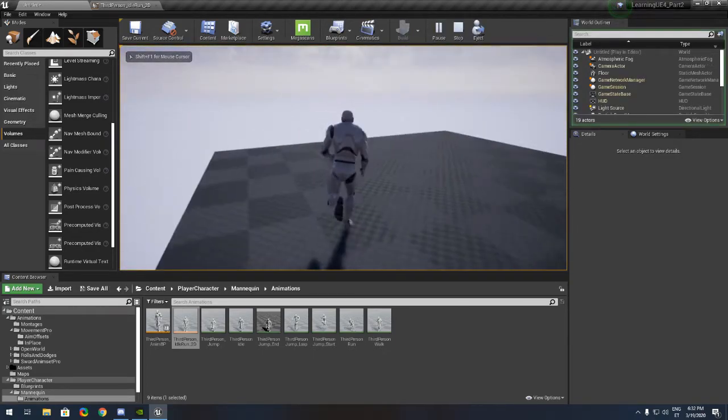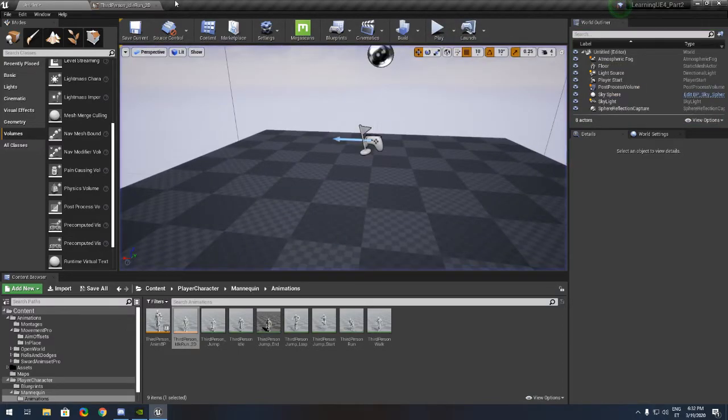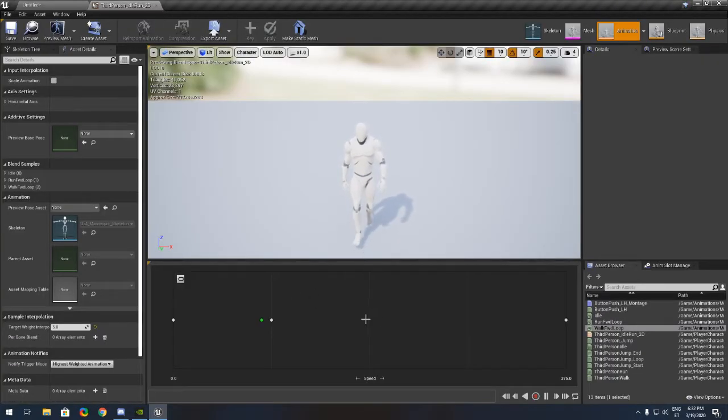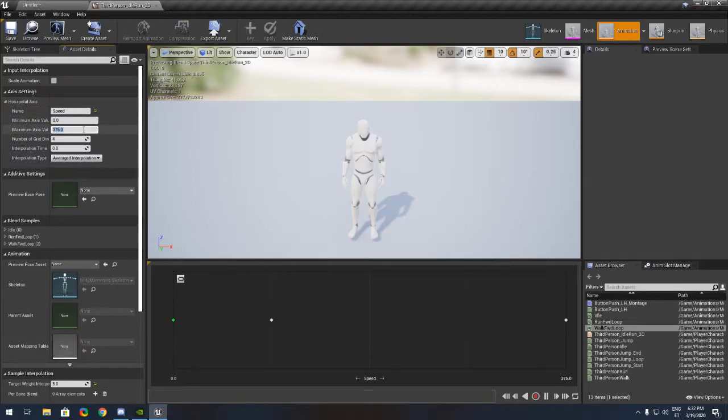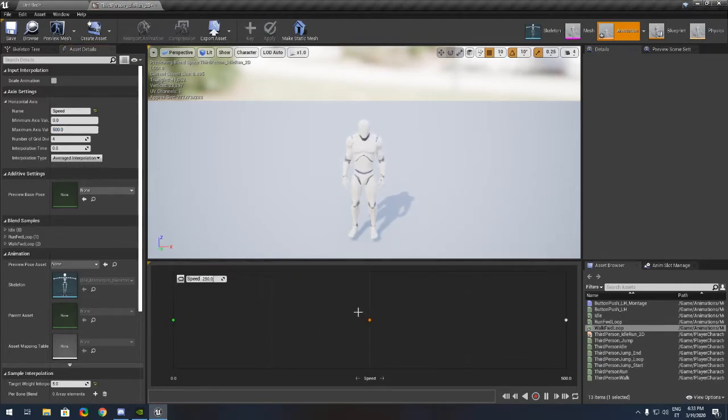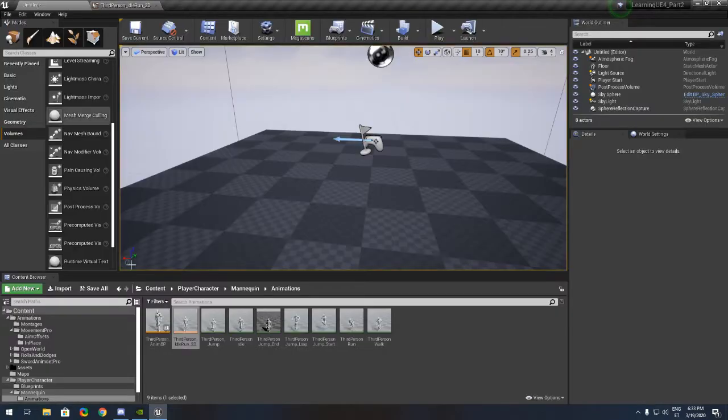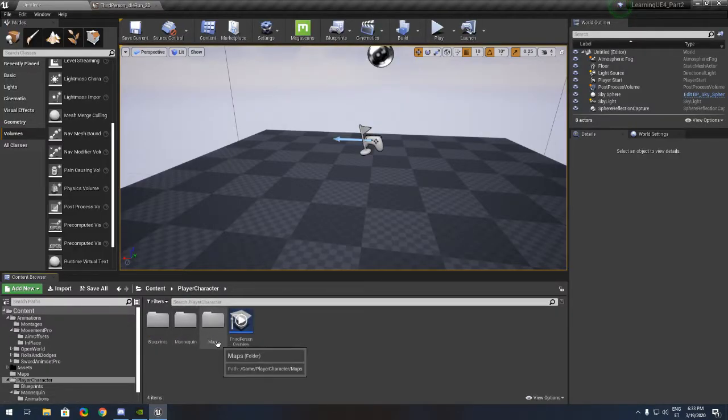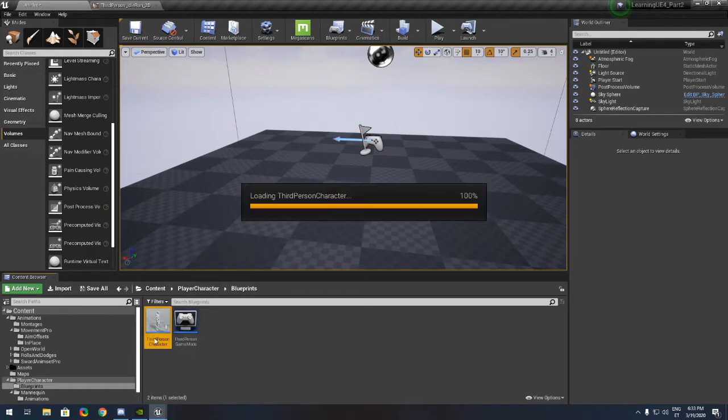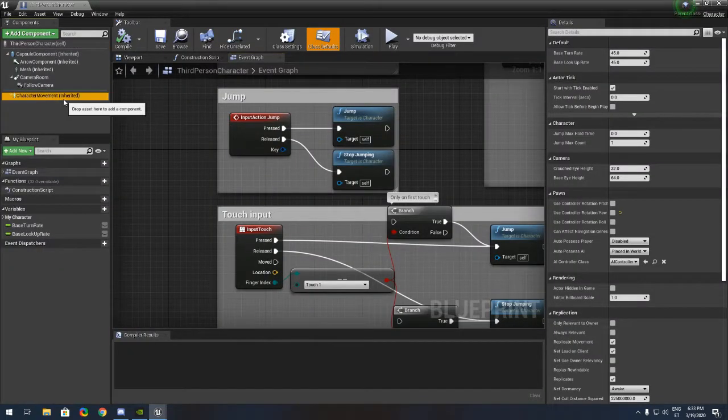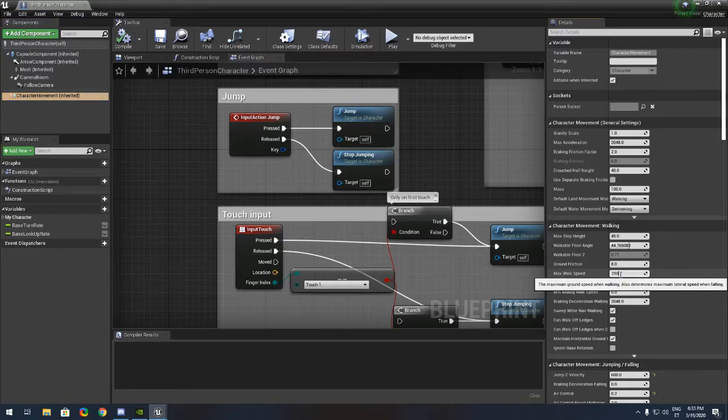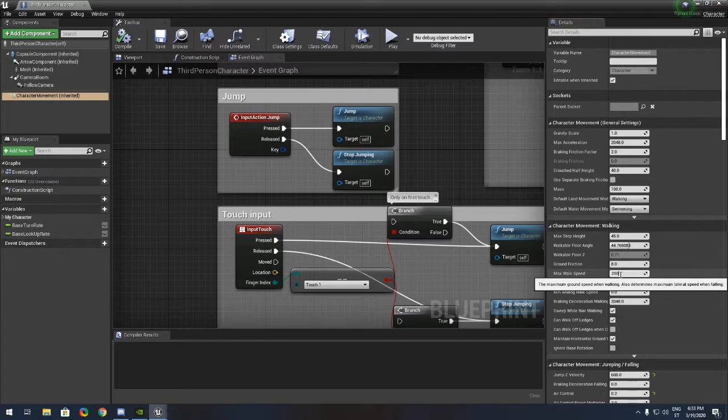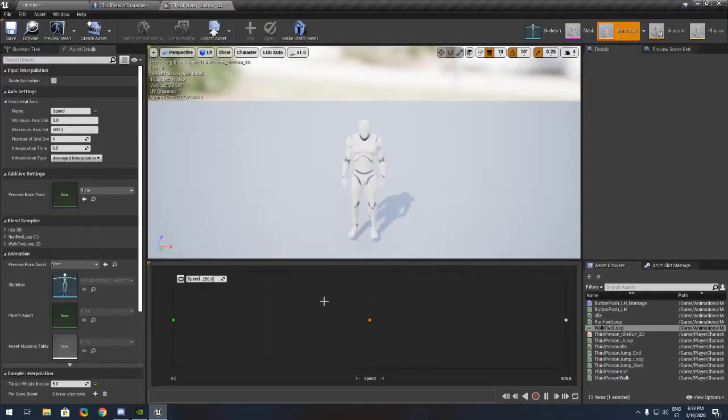First of all, this is idle, run, and walk. It's running right now because we can't change this. We need to set it to 500 and put it in the middle here.